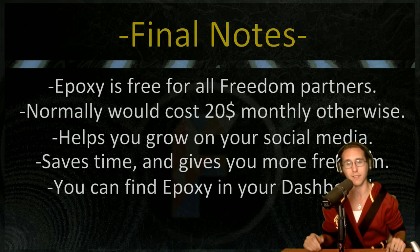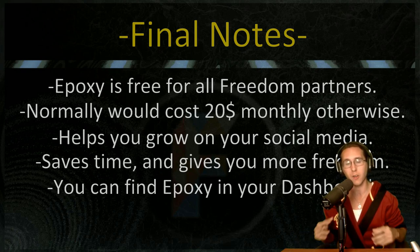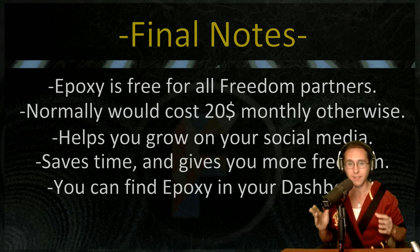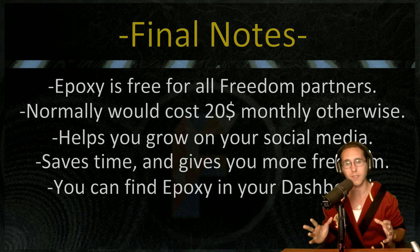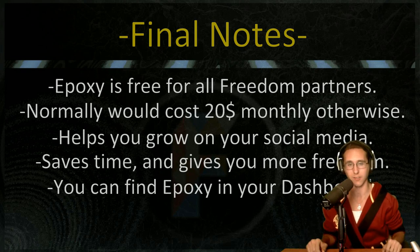Now lastly, if you have any questions regarding Epoxy, let us know in the comments section because we're always here to answer your questions.